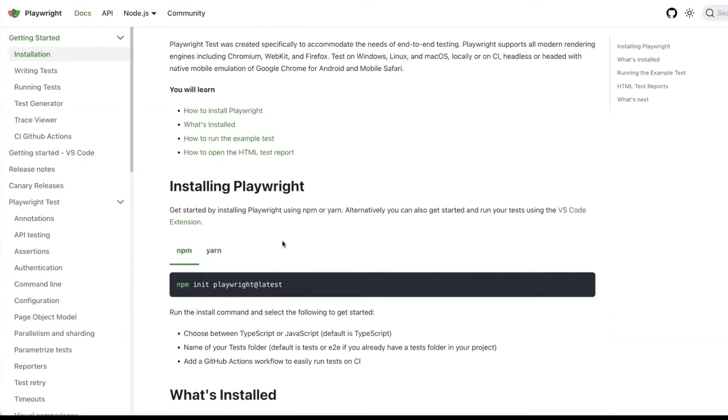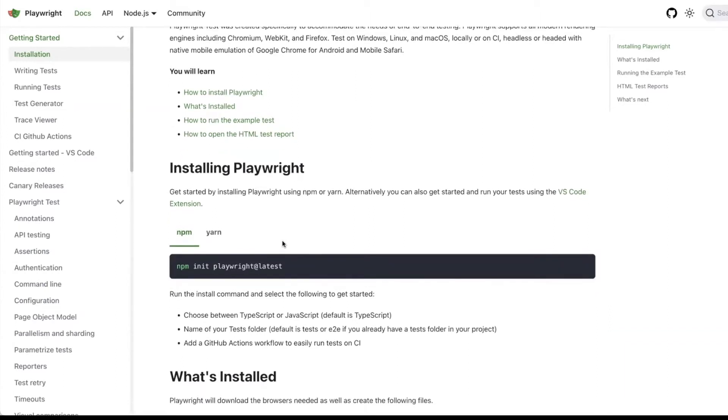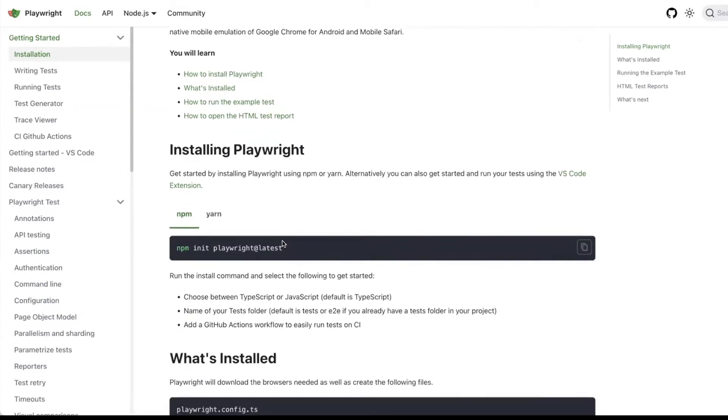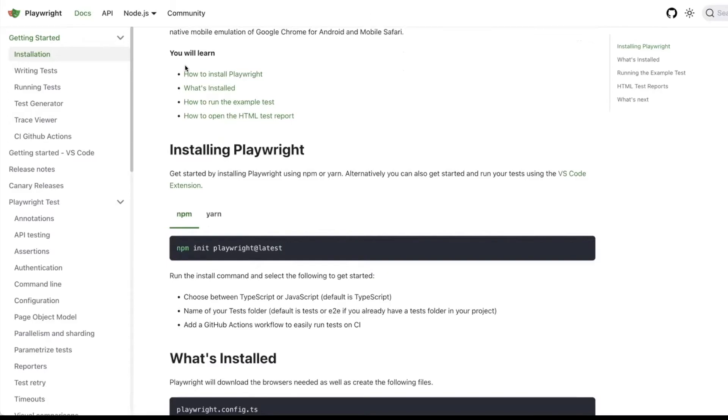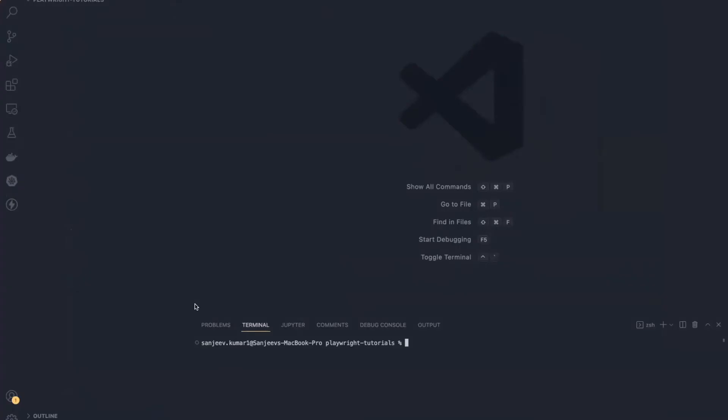So let's see how you can install this Playwright tool on your local machine. In order to install Playwright, you just need to create a folder on your local machine and open that folder in an IDE. After that, we need to install Playwright using the npm command.